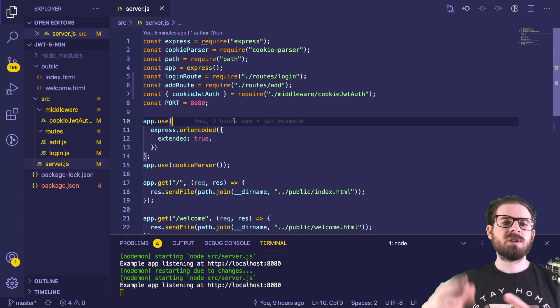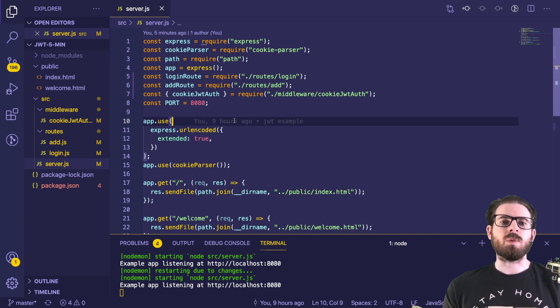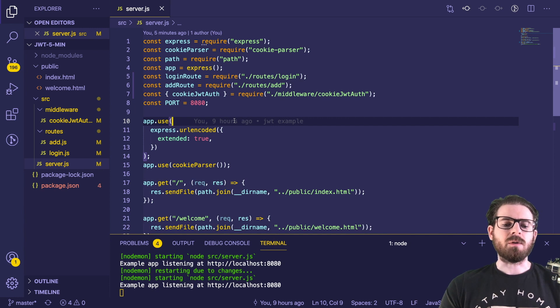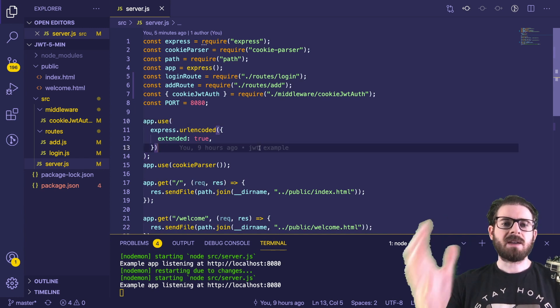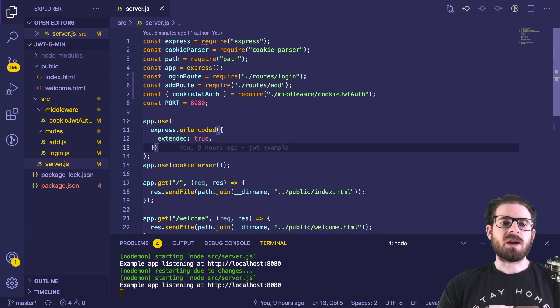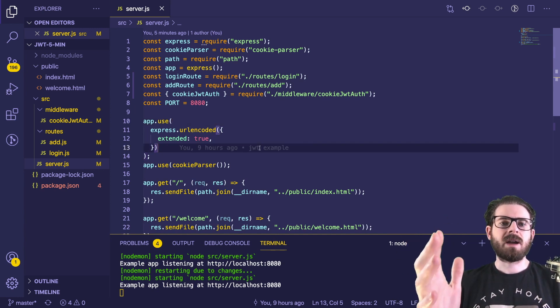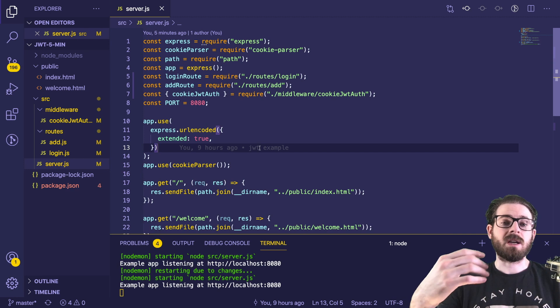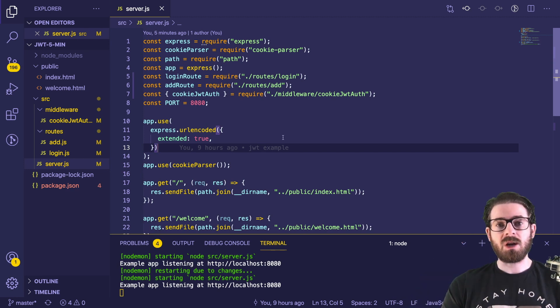But you can take these ideas and apply it to whatever language you want, like Python and Django, PHP and Laravel. Let's just dive into it to save some time. Right here, I have a server.js file, which is hosting an Express application.